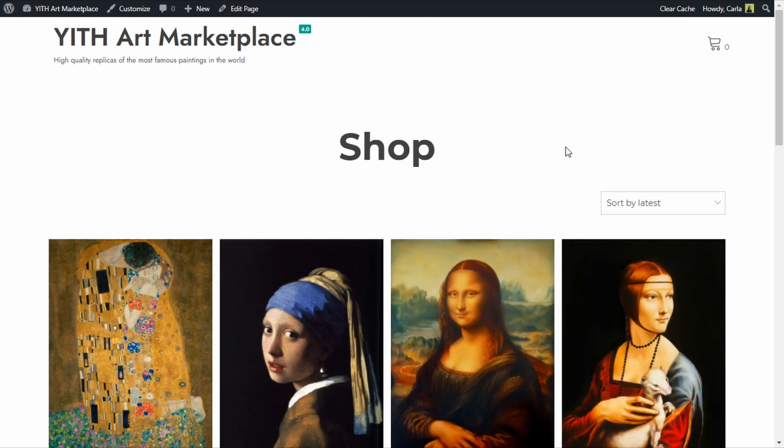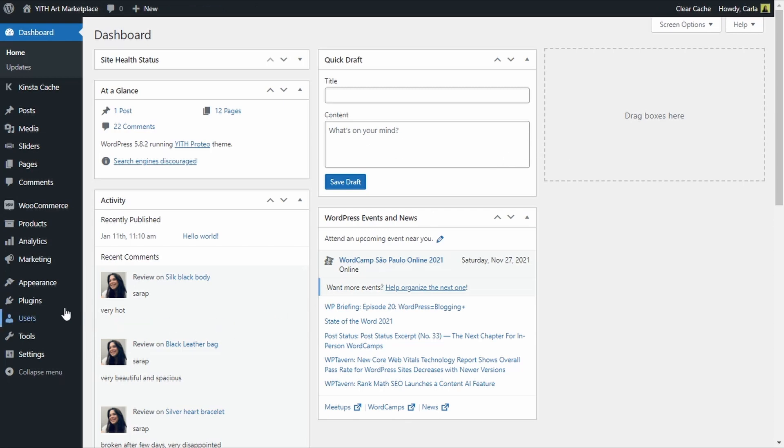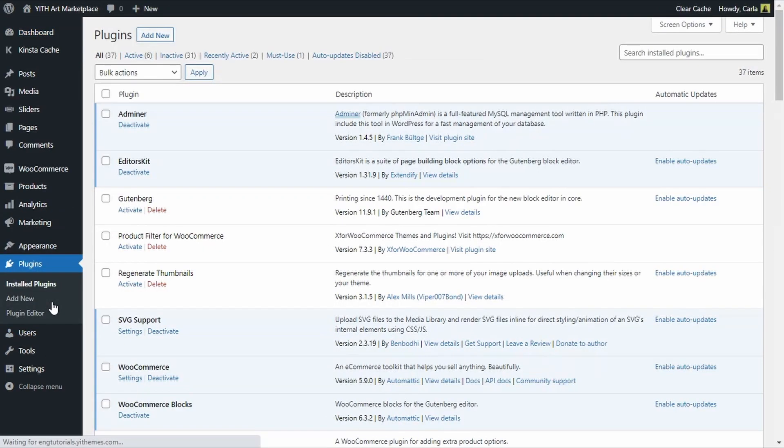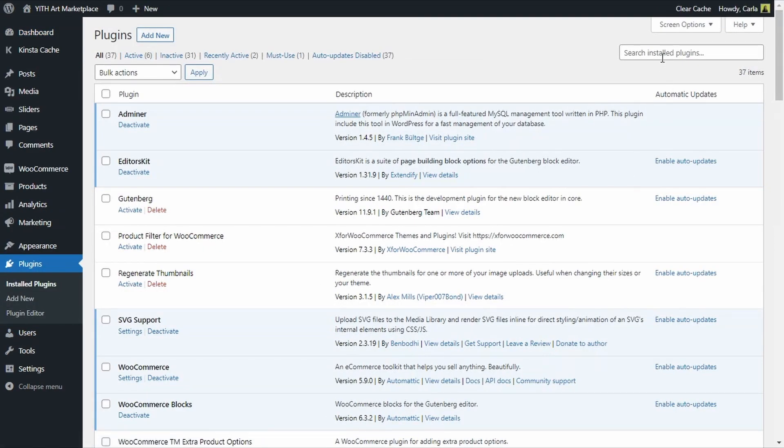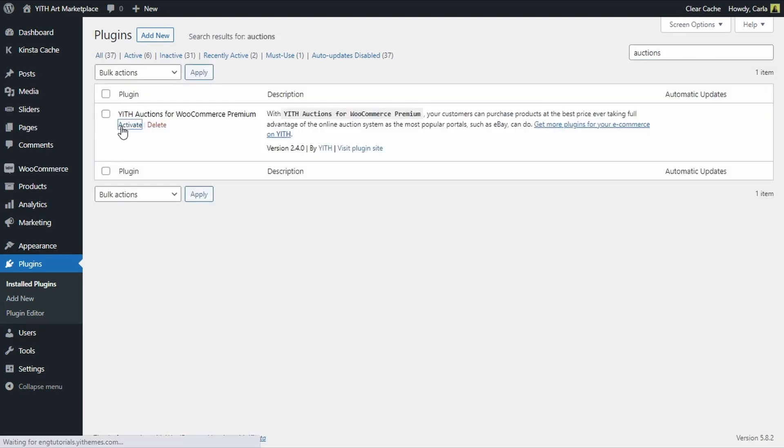I have already installed the plugin in my site I just need to activate it so let's go over to the dashboard to plugins and I'm going to look for my auctions plugin here, activate, great so my plugin is active now.